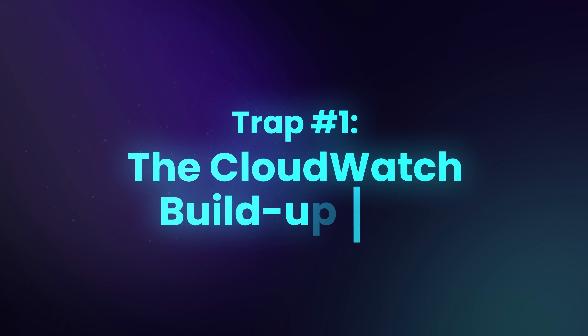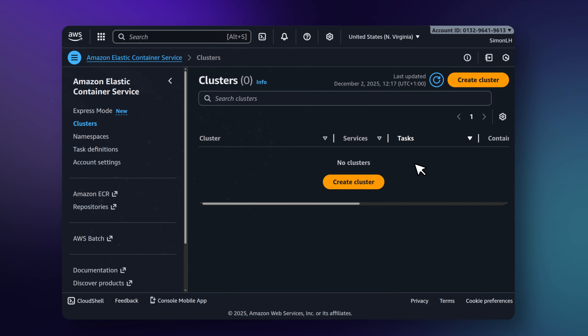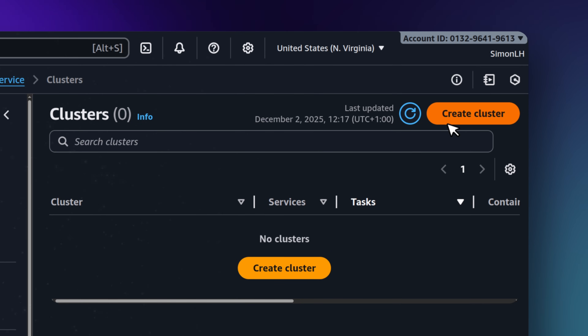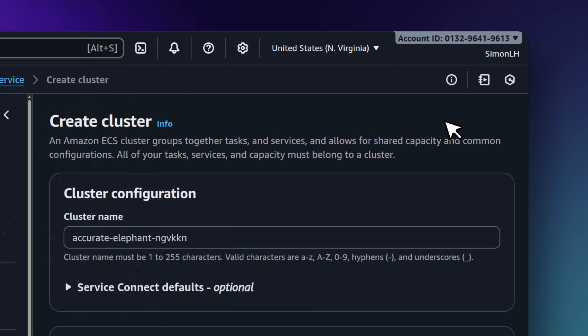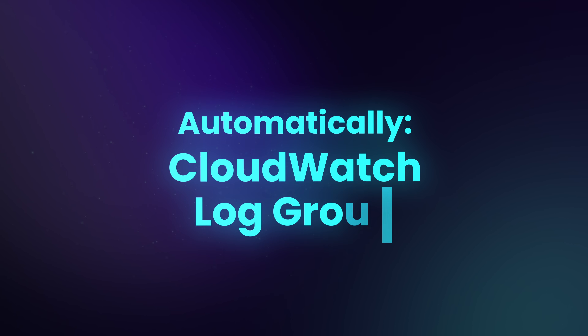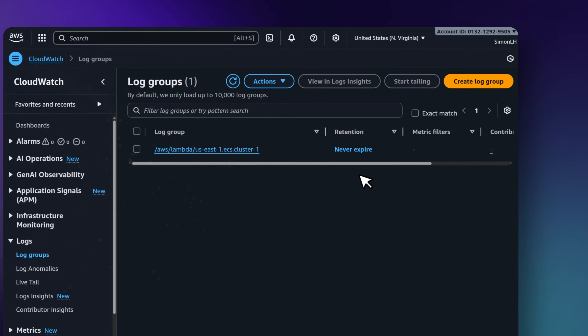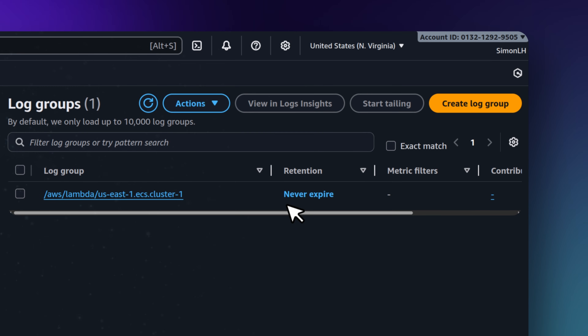The first trap happens on AWS. I call this the CloudWatch build-up trap. Here's what happens: you spin up a new resource — it could be a Lambda function, an RDS instance, or maybe a new ECS cluster — and automatically AWS creates a CloudWatch log group associated with it. Now here's what many people don't realize.